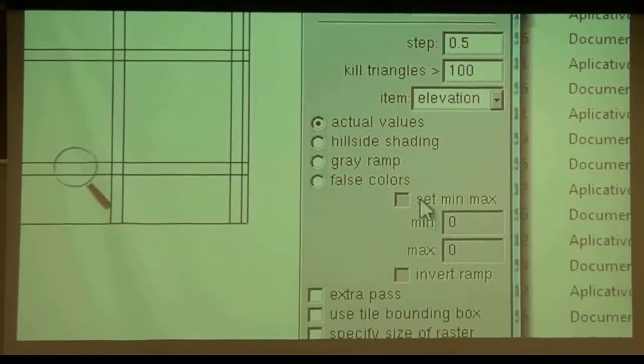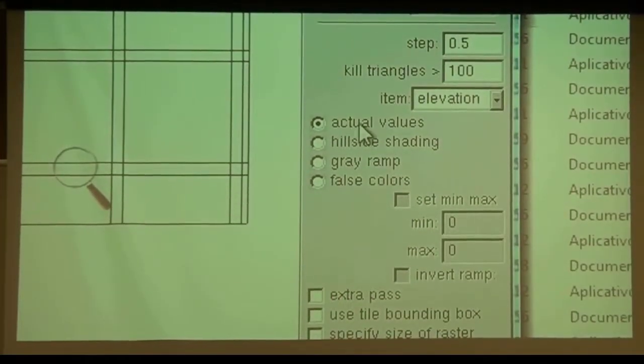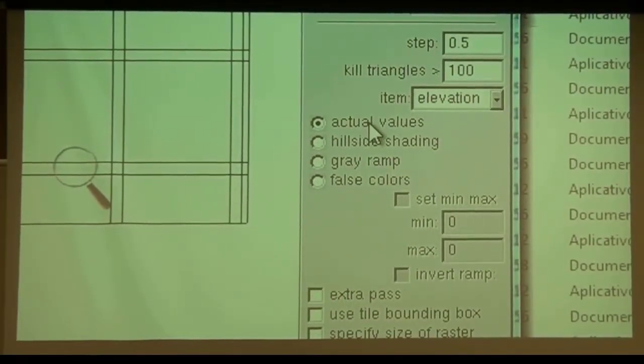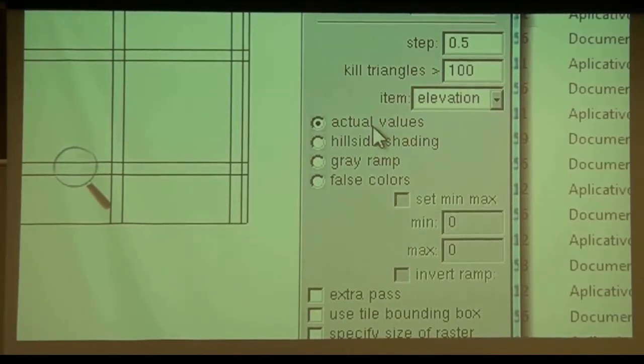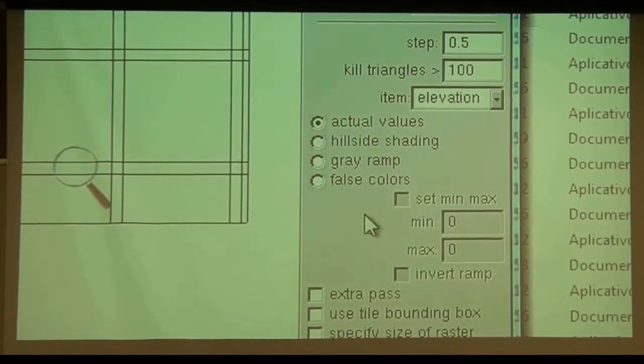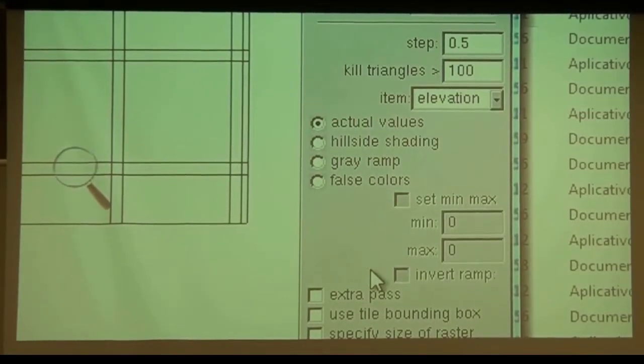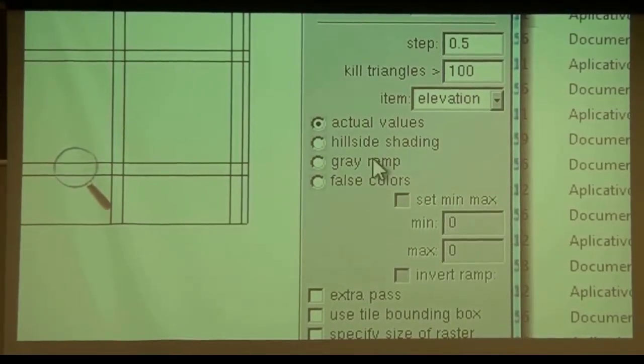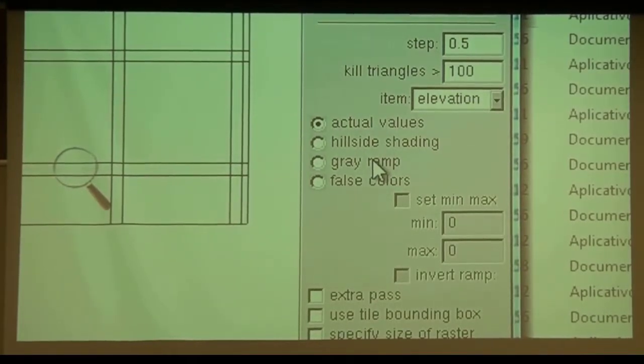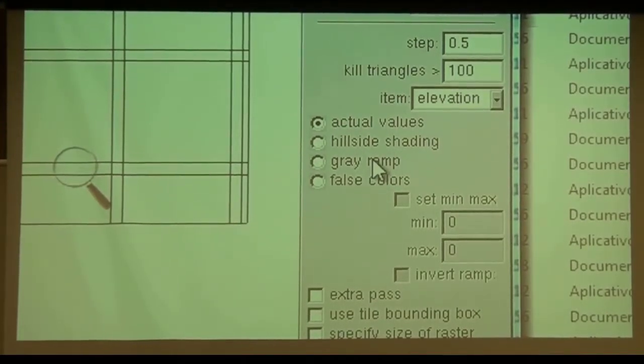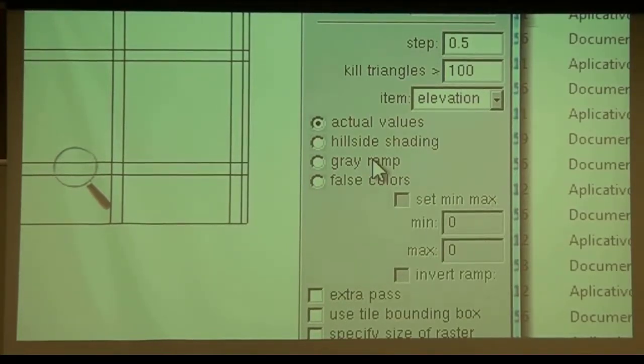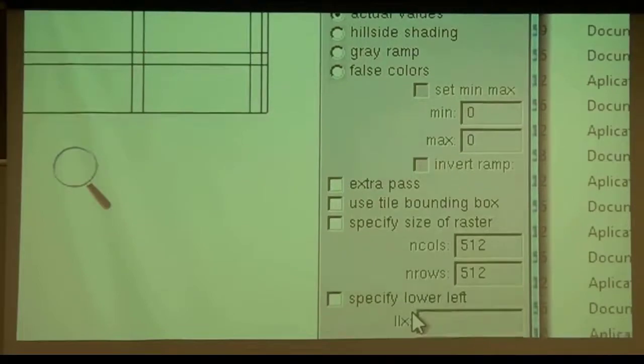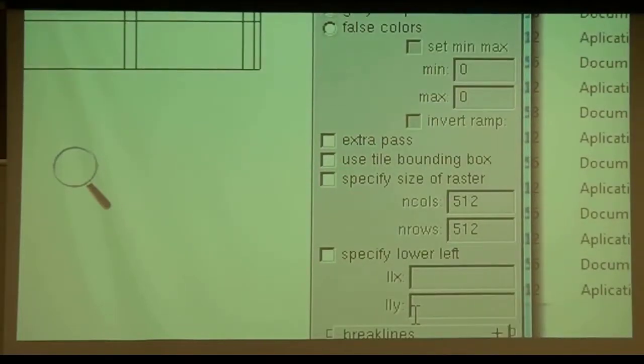This time we don't create hill shadings, this time we create actually the DTM. Meaning there is a value corresponding to a DTM value in every pixel, like an elevation value, not a color. Hillside shading is a color for the human eye only.